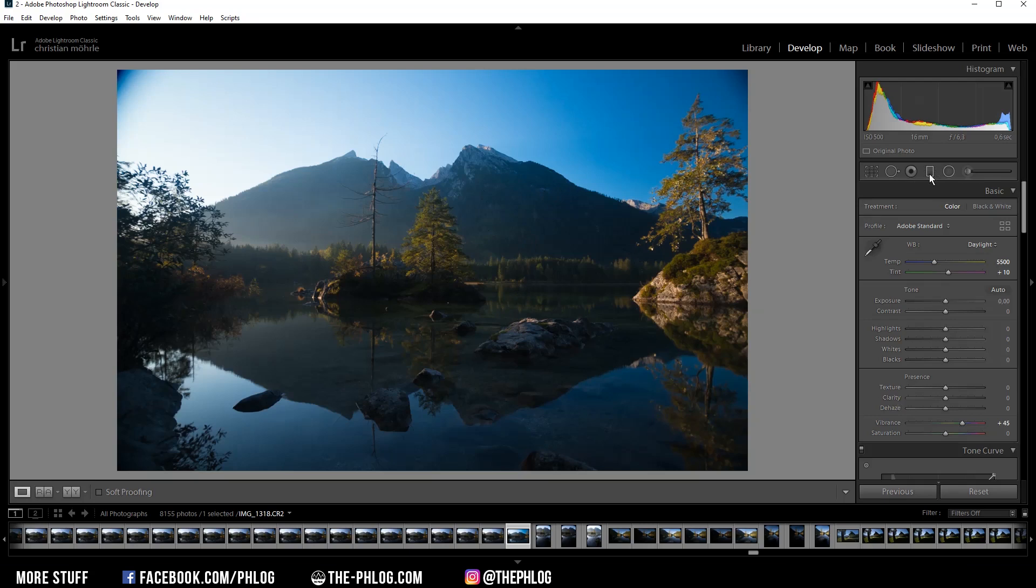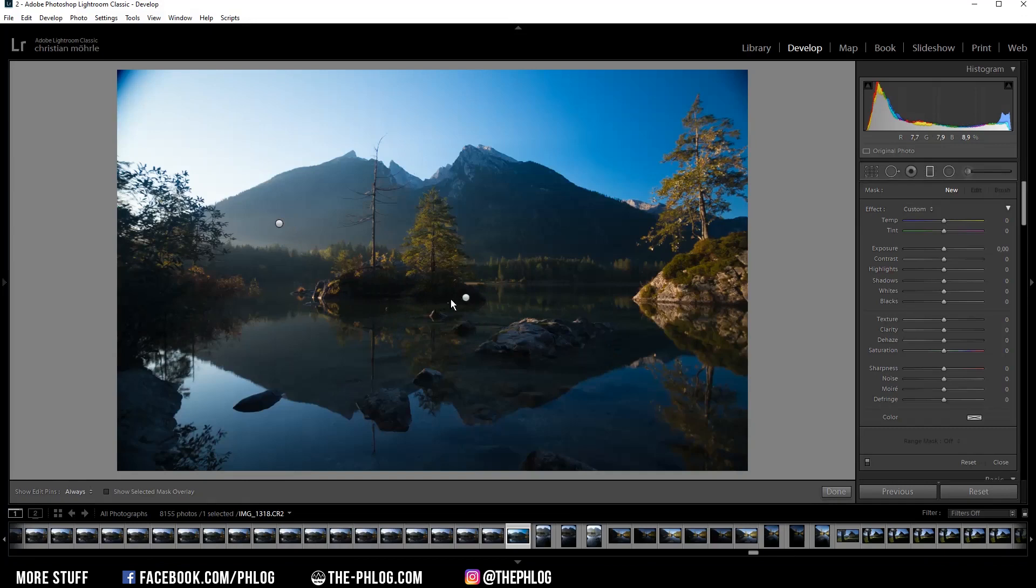Most of the editing will be done using local adjustments. So let's start by going to the graduated filters. Here you can see I already have applied two of those, so let's start with the bottom one first.